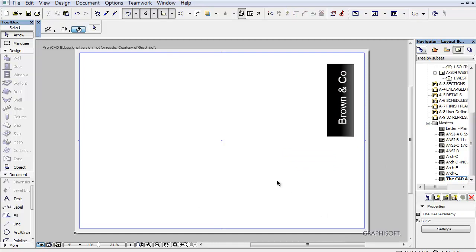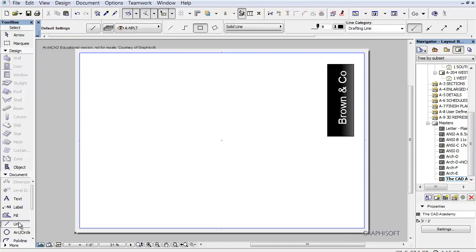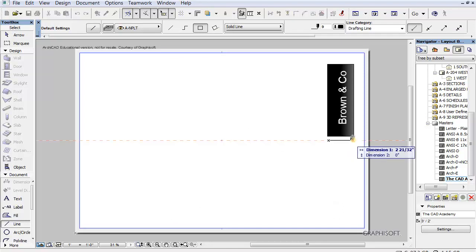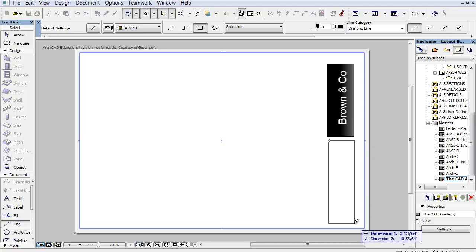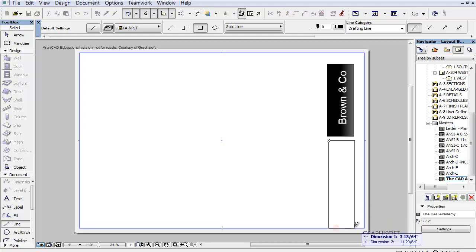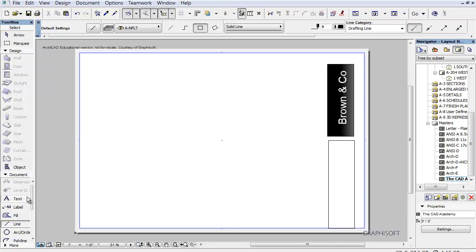And then we have another area down here. And this area is where we are going to... I'm just going to eyeball this. It's not a good thing to eyeball stuff, but I am. So now we want to fill this in with specific information. Drawn by, date, that sort of information.